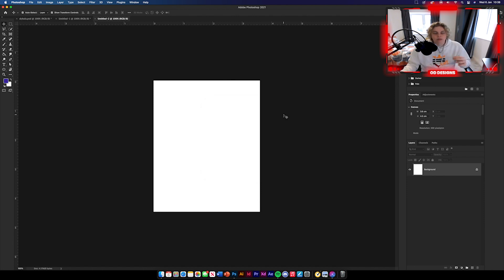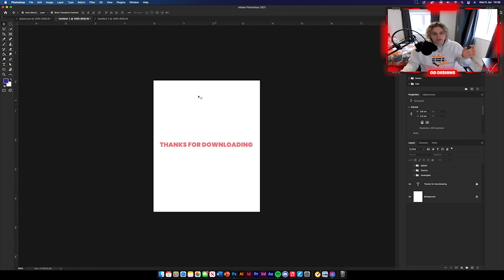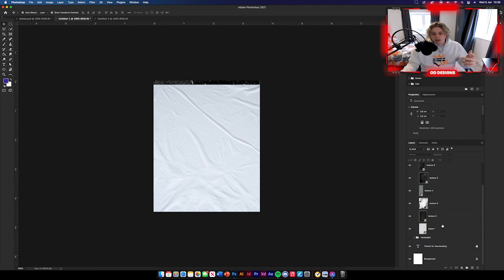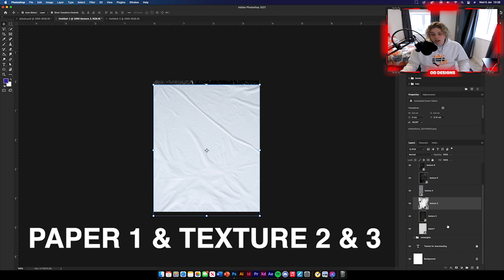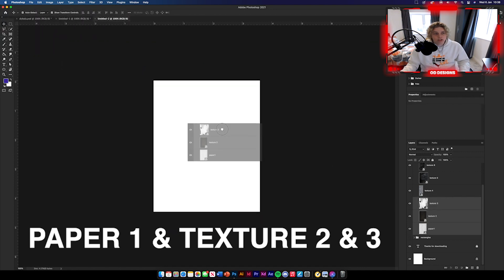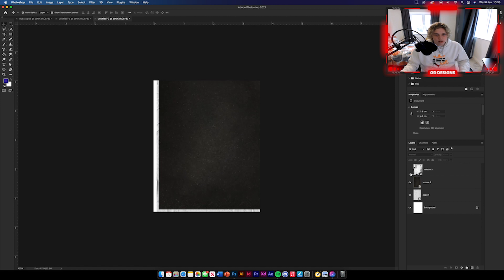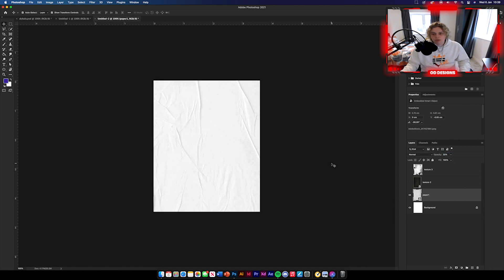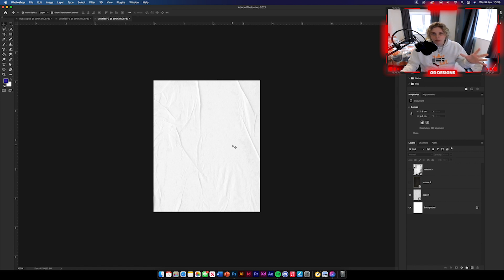Now we're going to need to add some textures. There will be a link in the description for a texture pack full of all the assets you need for this design. We need paper one, texture two, and three — select all those and drag them across into the design. Get the first texture and position it where you see fit, then reduce the opacity down to 32%. You can see it looks a bit faint in the background, but there's enough texture there to work with.